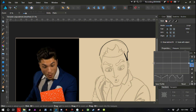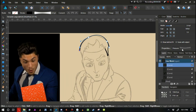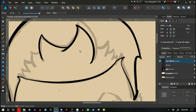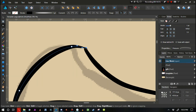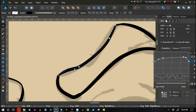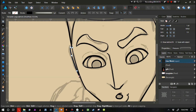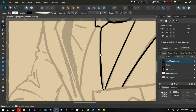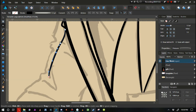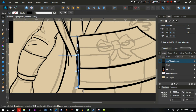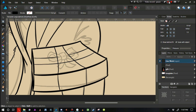At this point, some people might be under a misconception because the speed paint is so fast — I made it go at a hundred times speed primarily to save you guys time. It may look like I'm using the pen tool, but I'm not. I'm just using the brush tool and the node tool, and that's it.